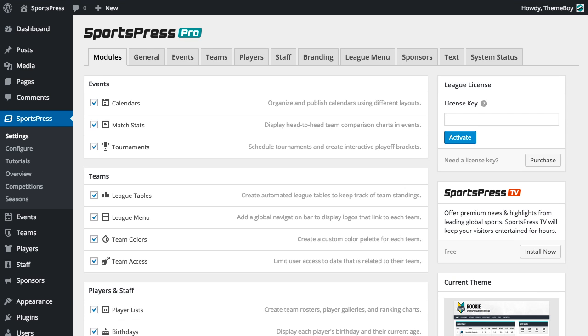Today I'm going to show you how to use the tournaments module in SportsPress Pro. First we're going to make sure that the tournaments module is activated from the dashboard.